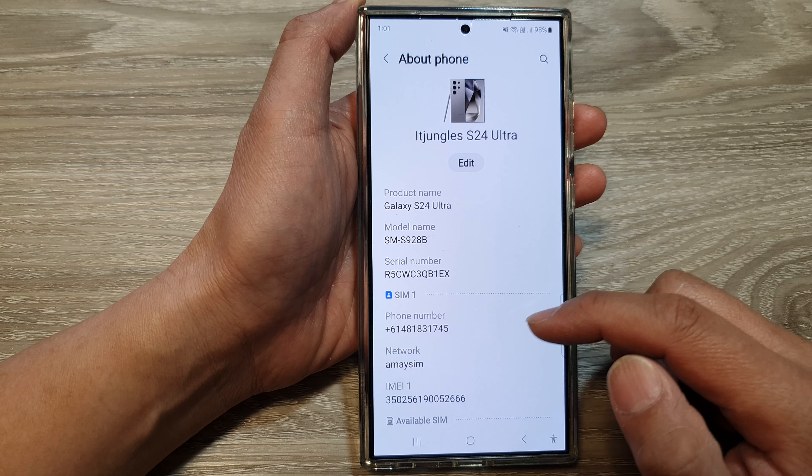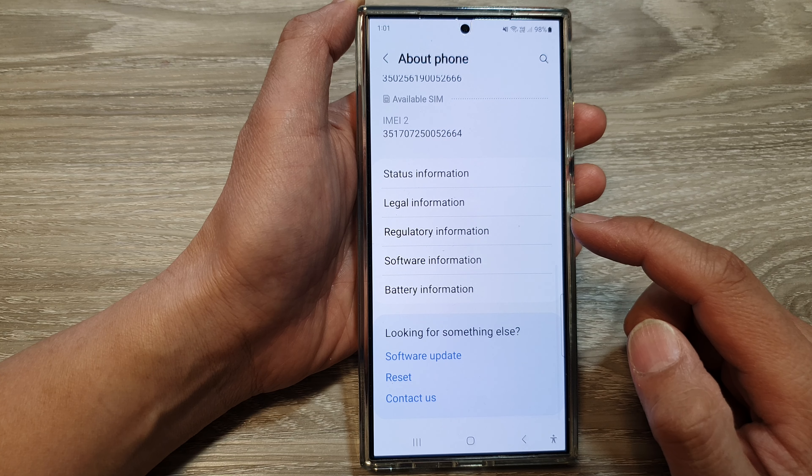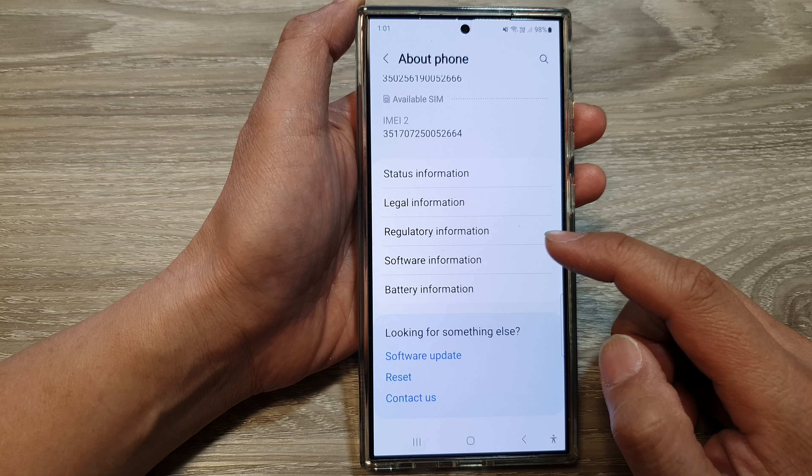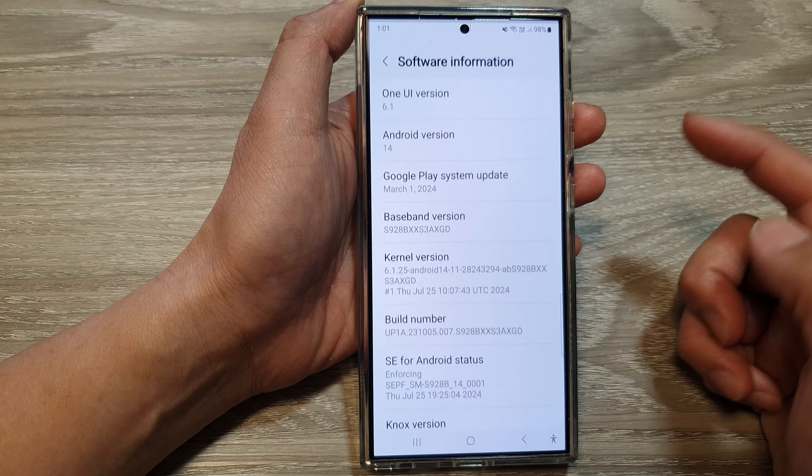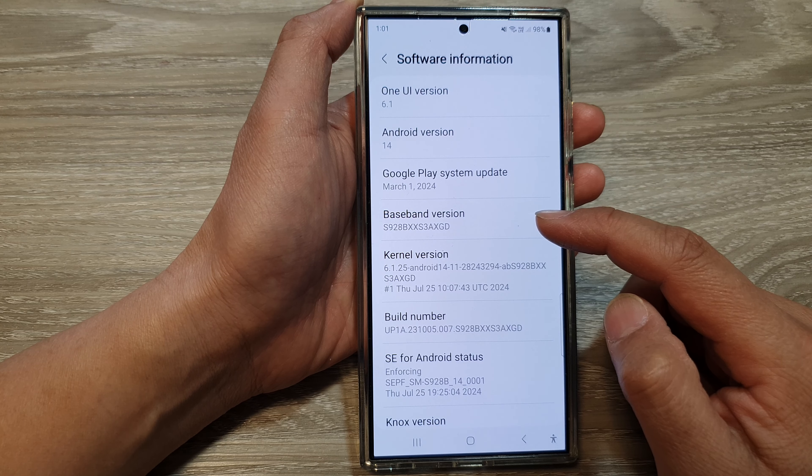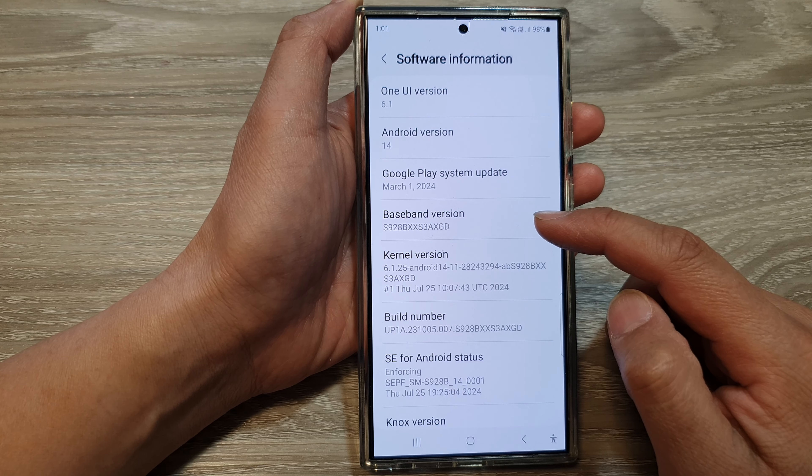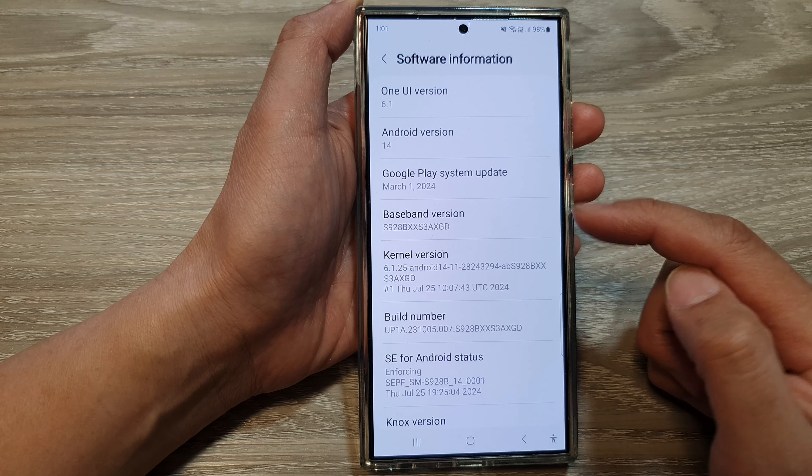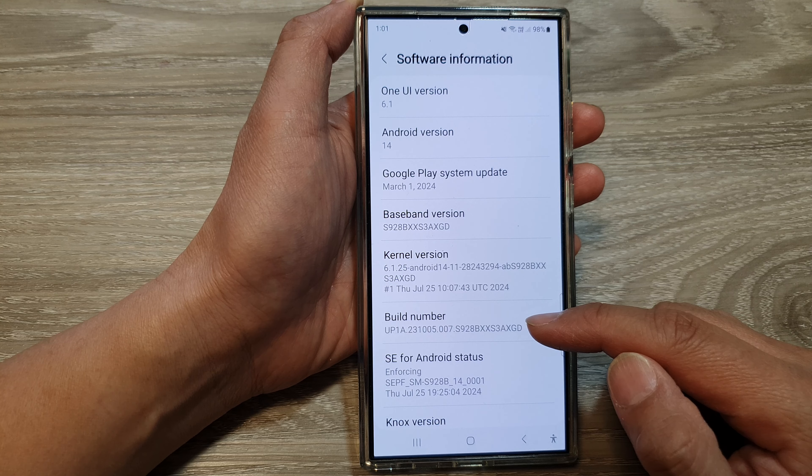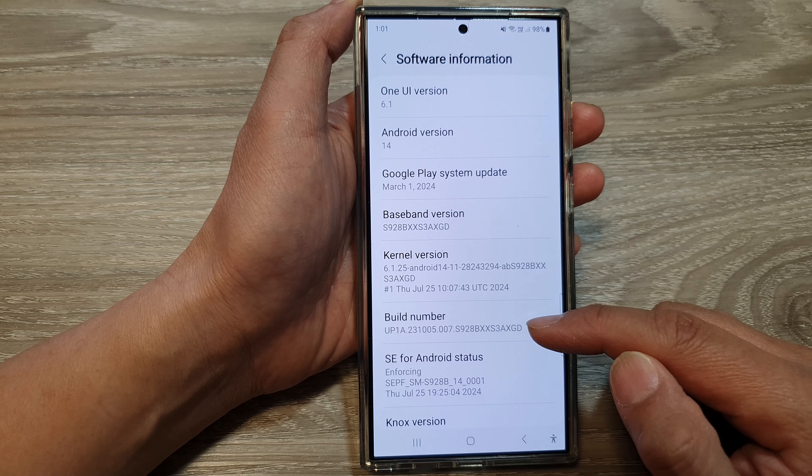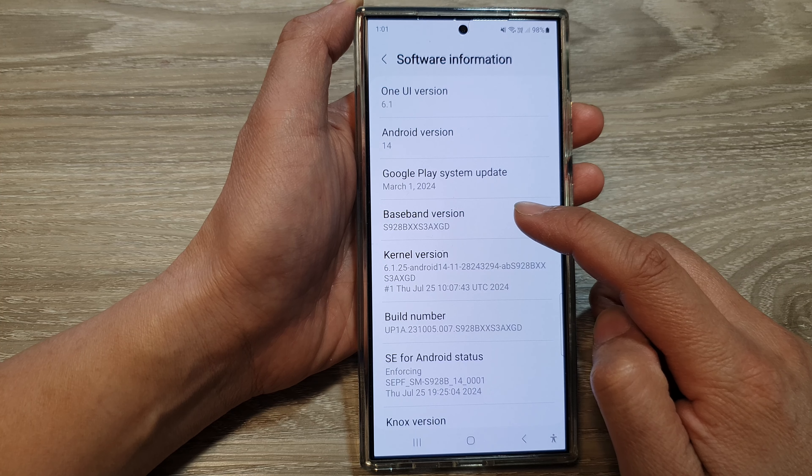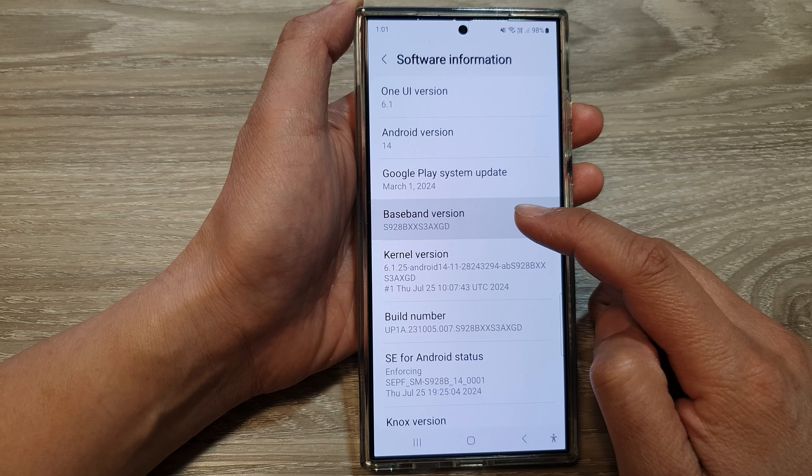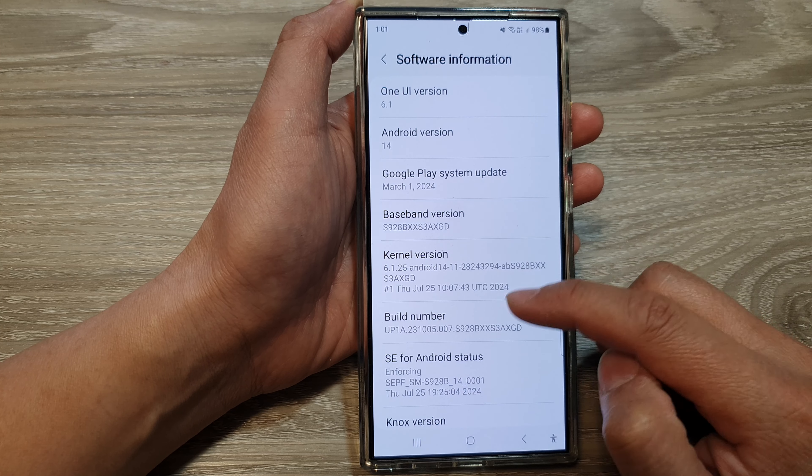Next, scroll down and then tap on software information. In here, you'll be able to find the baseband version and the build number. You can write it down or you can copy it.